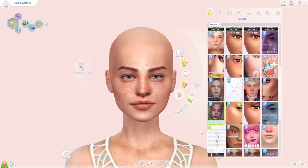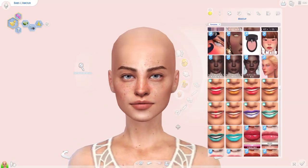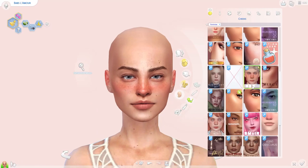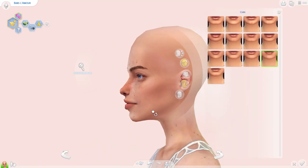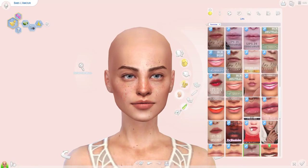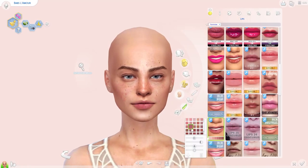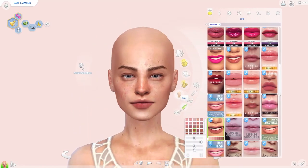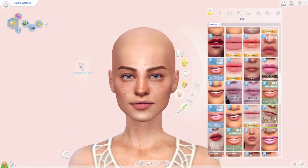Sometimes I use face details such as freckles and eye bags, and it kind of just depends on who I'm making. Will they have makeup or a natural face? Just play around and don't be afraid to try new things. If you don't like it in the end, just take it away or change it.